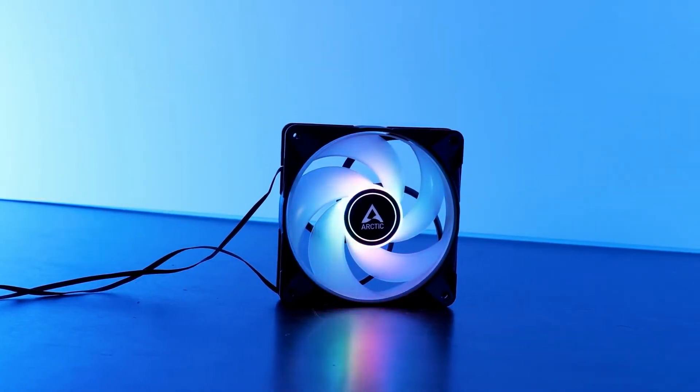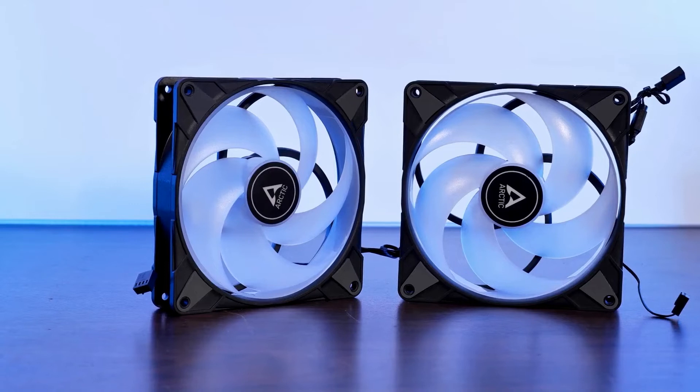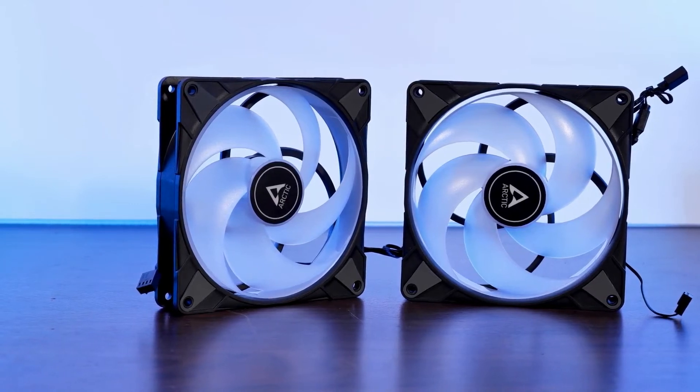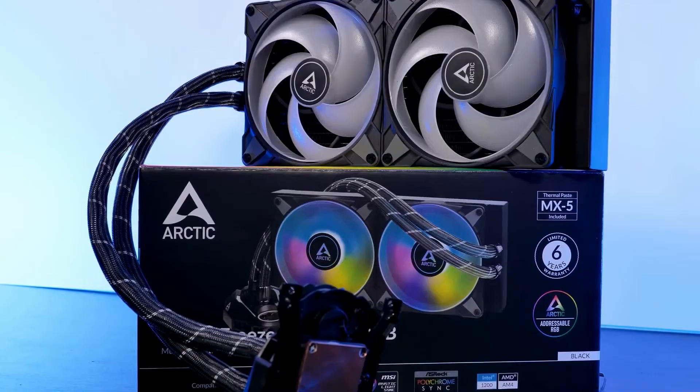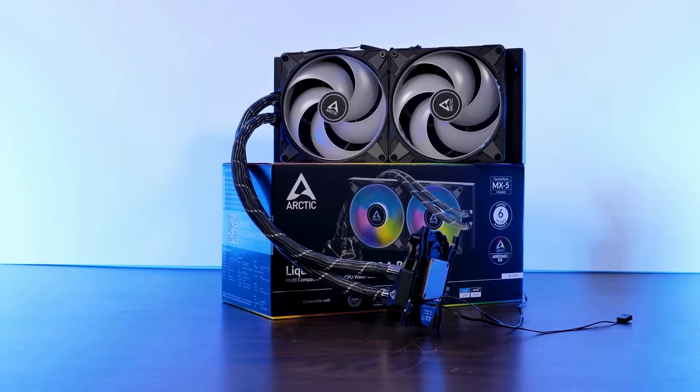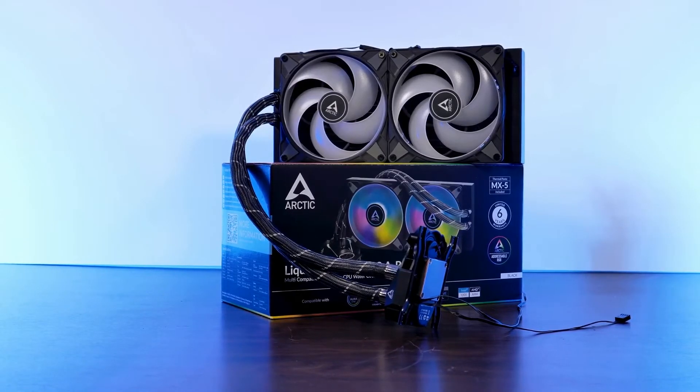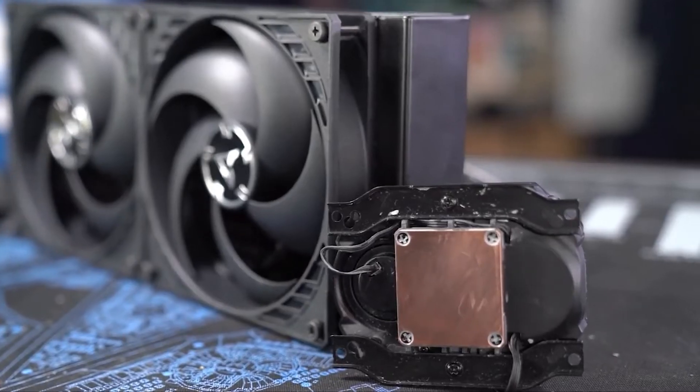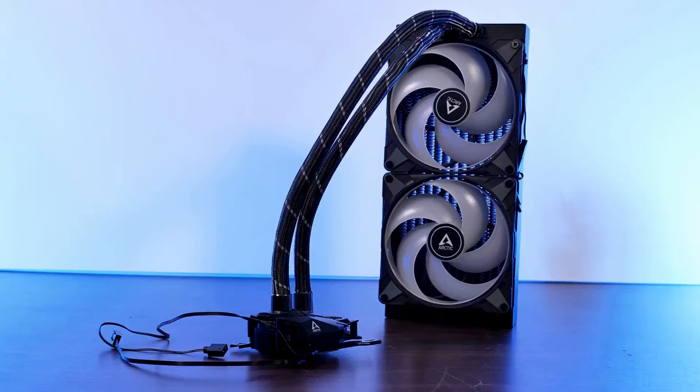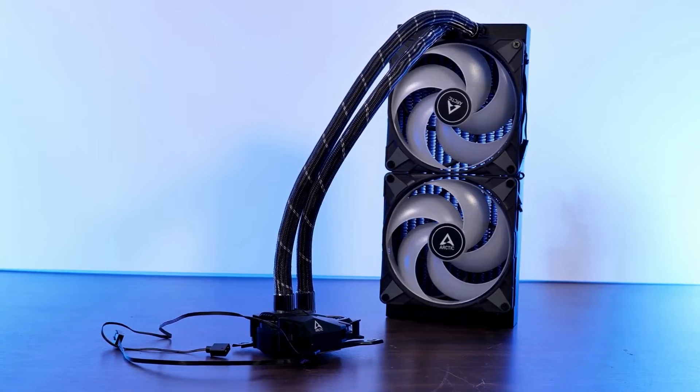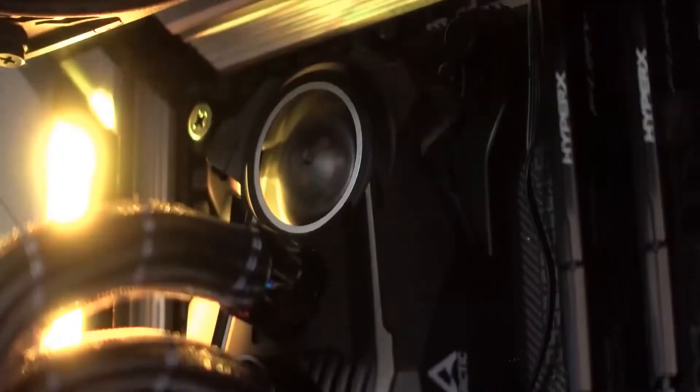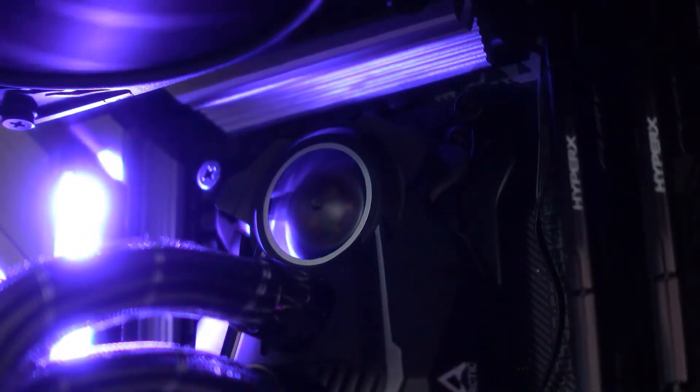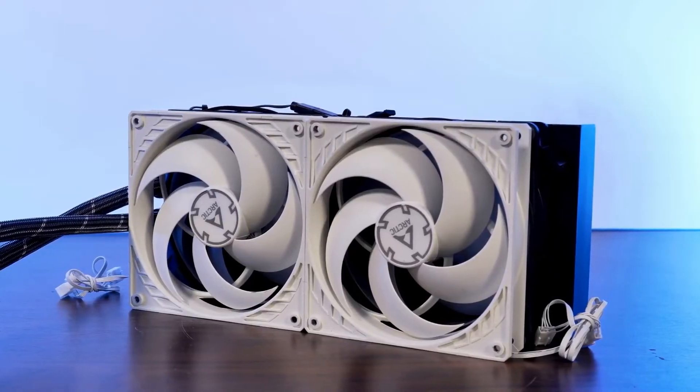Arctic's AIOs are so good that we could almost put together a list of the best LGA 1700 CPU coolers from nothing but Liquid Freezer models. The line encompasses everything from 120mm starters to 420mm behemoths. We're focusing on the 280mm version, since it offers the best bang for your buck while being able to tame any Alder Lake chip. It's not the flashiest AIO around, but nothing comes close in terms of performance per dollar.